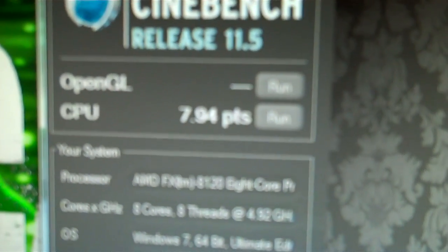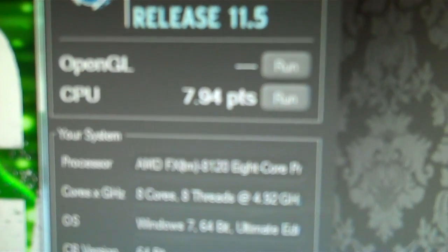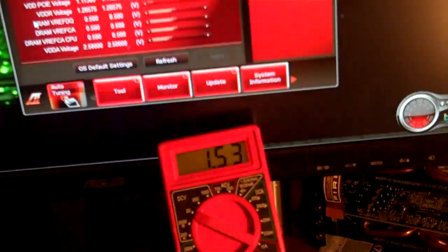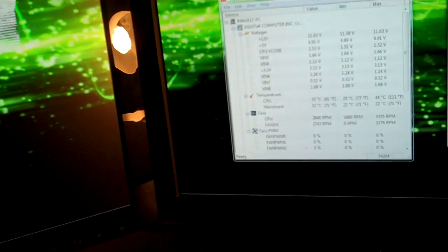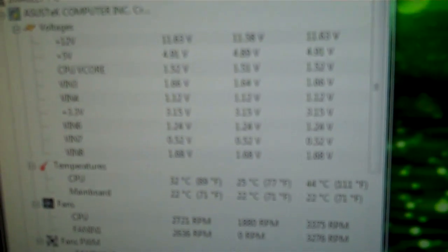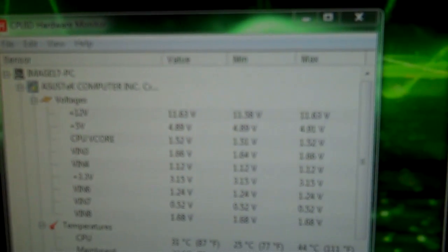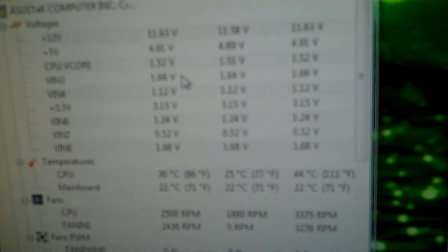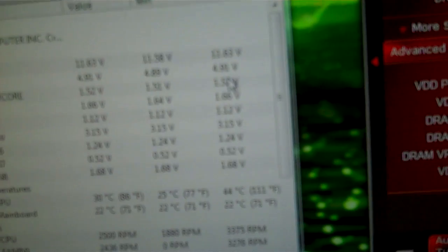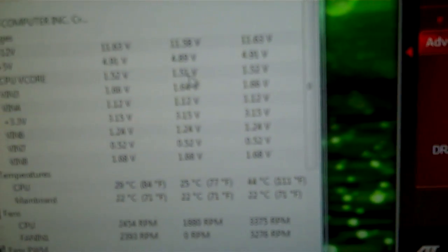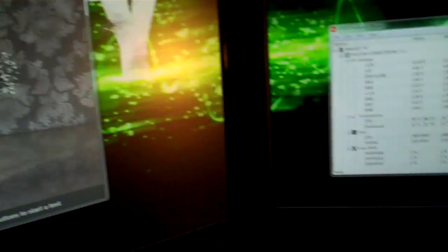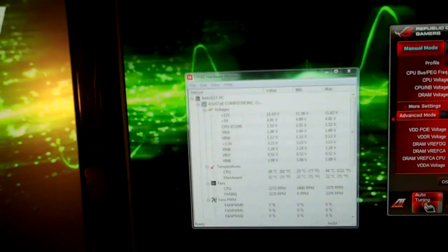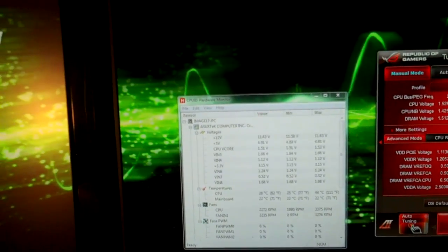So at 4.92 gigahertz we get a score of 7.94 and that's the voltage at 1.53. I don't think it really moved. Here it shows on the hardware monitor it shows that it's at 1.52. It didn't go any higher than 1.52, it did drop down to 1.51 it shows. So just to give you an idea.